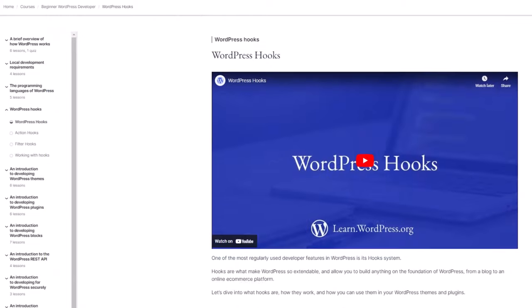We can choose to add the functions.php file in order to extend WordPress without changing the core files by using the WordPress hook system. To learn more about WordPress hooks, you can refer to the module found within the beginner developer learning pathway.